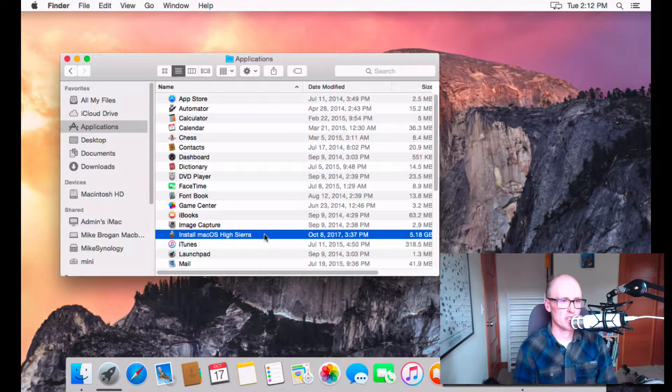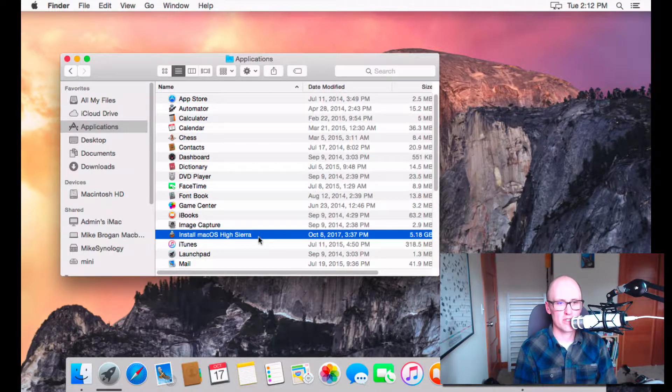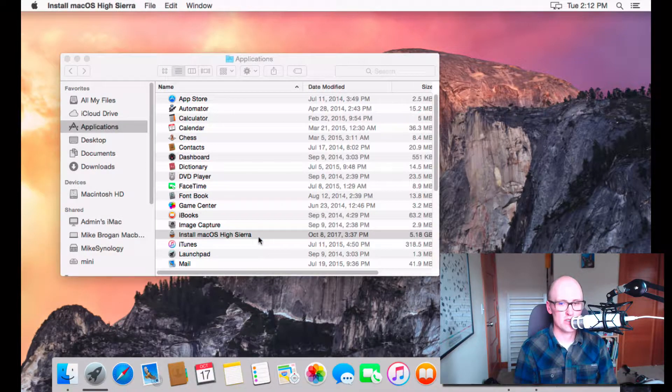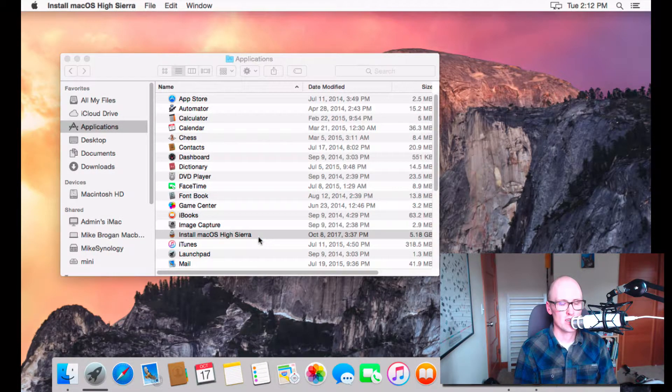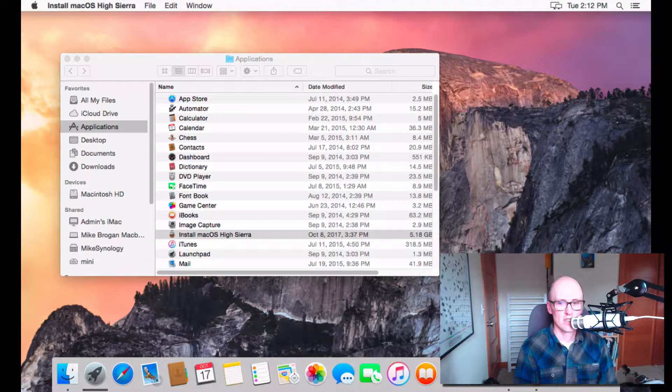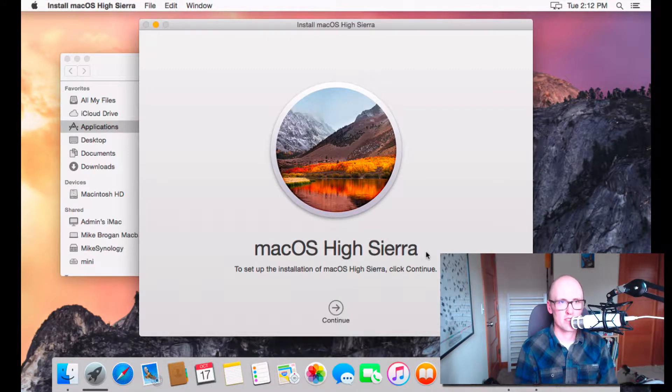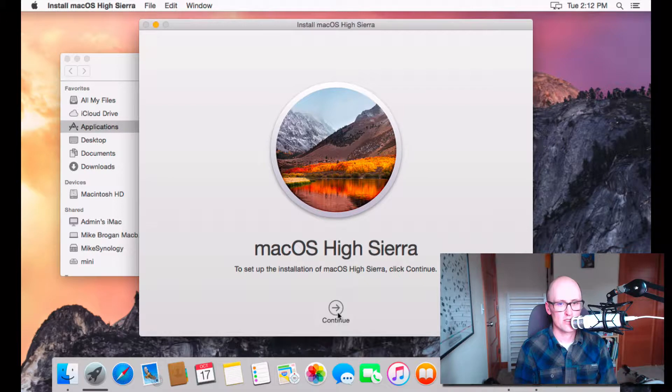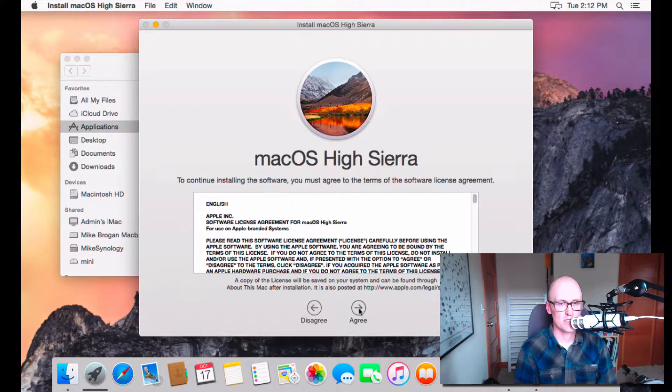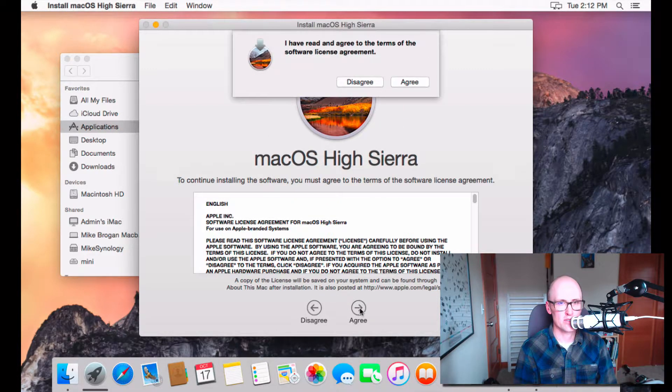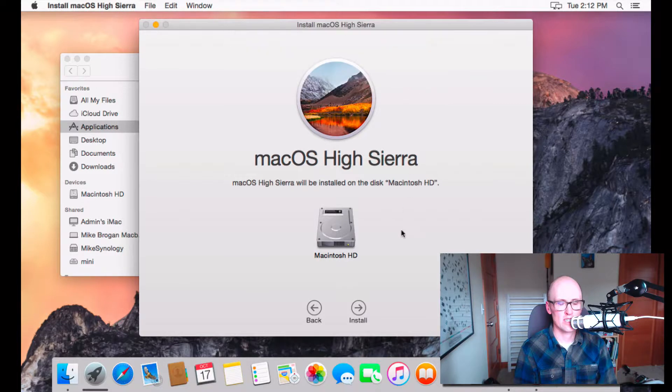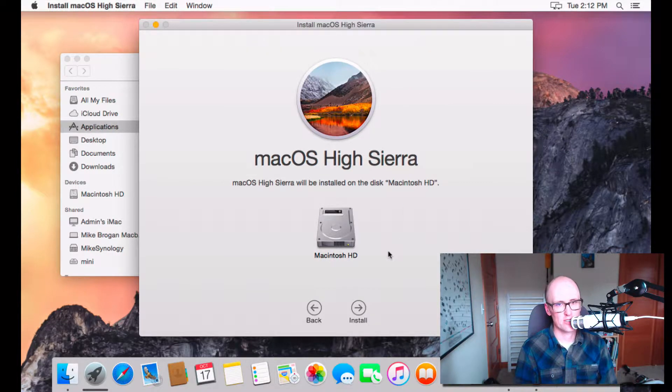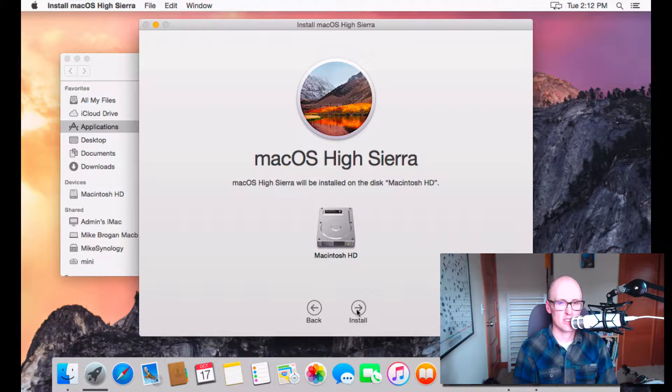Once it's in Applications, it should open up a window that looks like this. And this is the installer. And so, you just have to click Continue and agree to the terms. And agree. And choose the disk. Most people just have one disk to install it onto. Click Install.